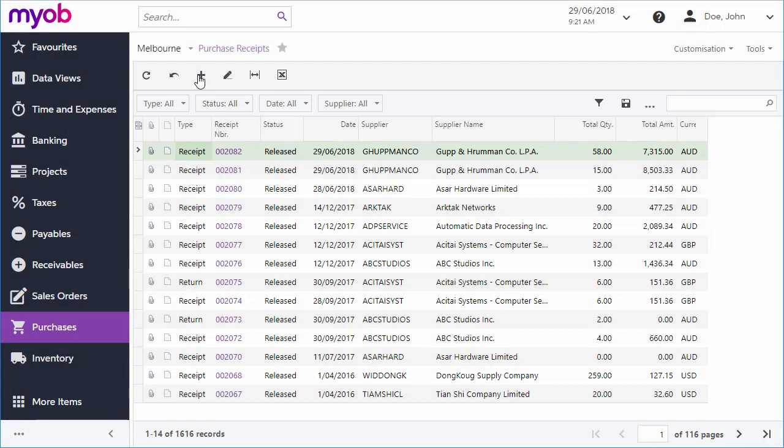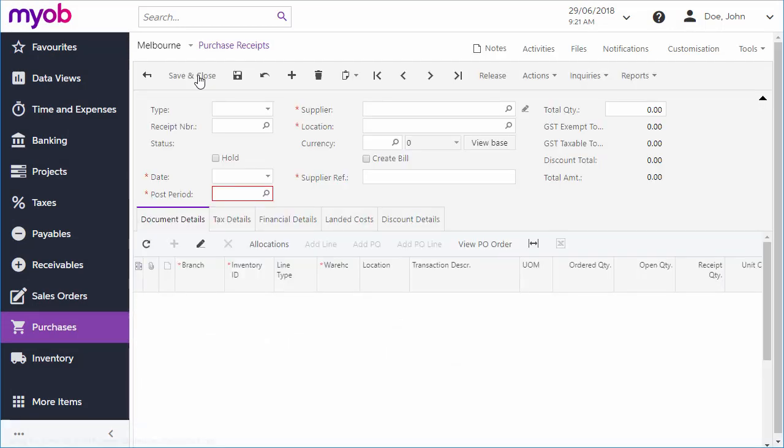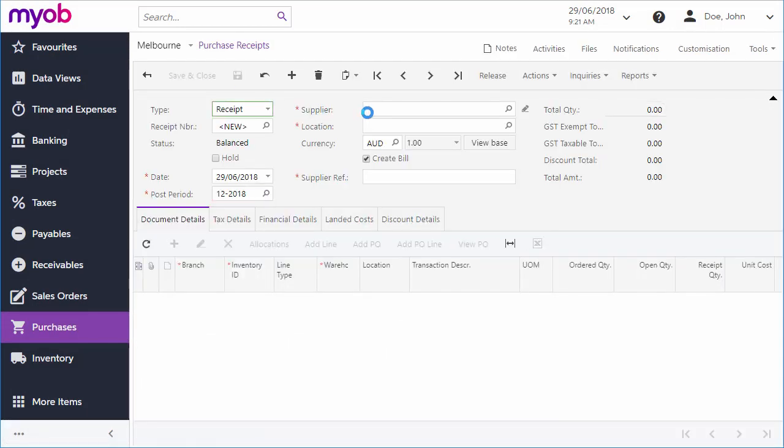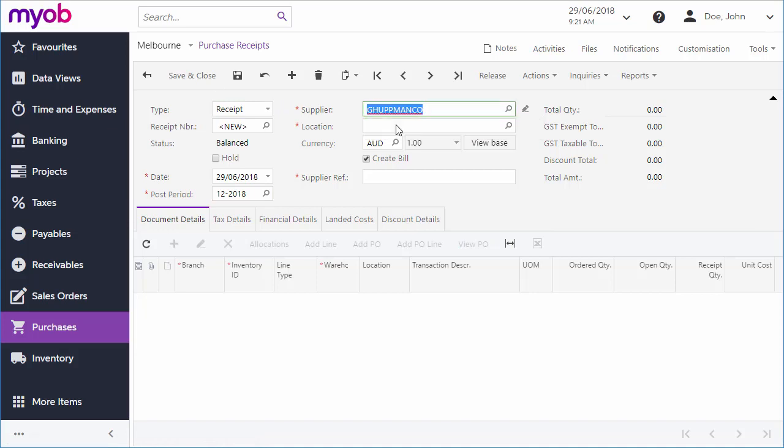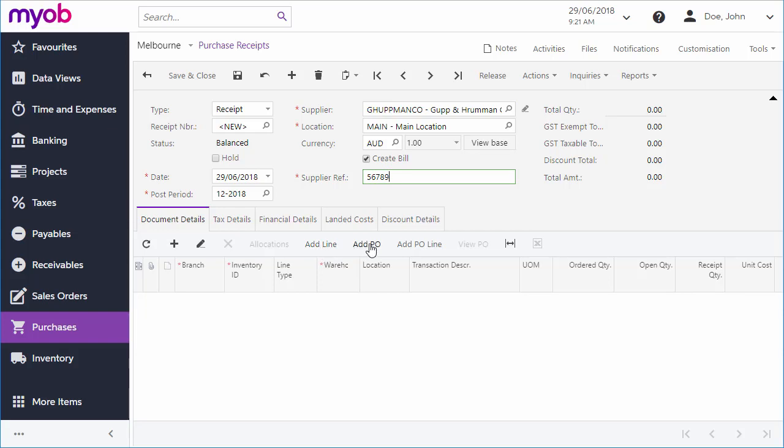You can also create a receipt for multiple orders or for parts of one or more orders by creating a new receipt on the Purchase Receipts screen and using the buttons on the Document Details tab to add stock item lines manually, add in all the stock items from a specific purchase order, or add in a selection of lines from a purchase order.